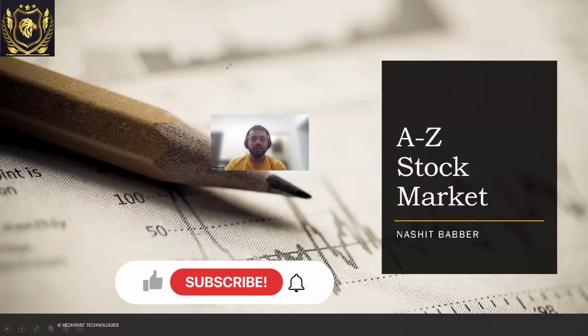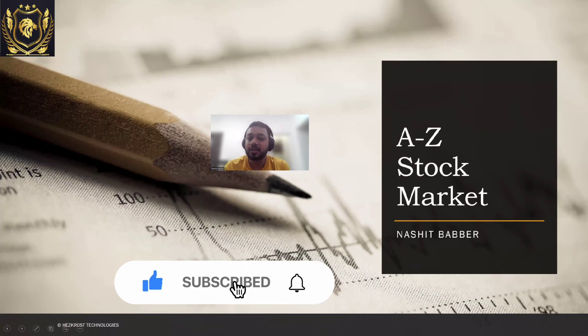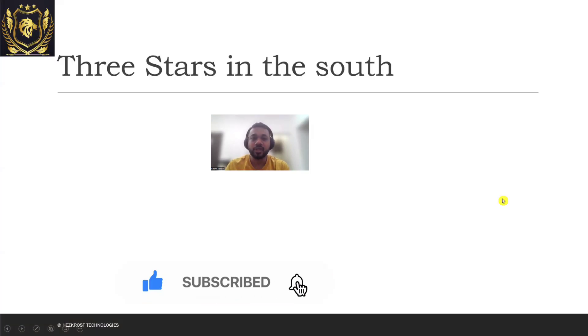Hi everyone, today we would be understanding a candlestick pattern which is known as Three Stars in the South. Let's directly dive into it.